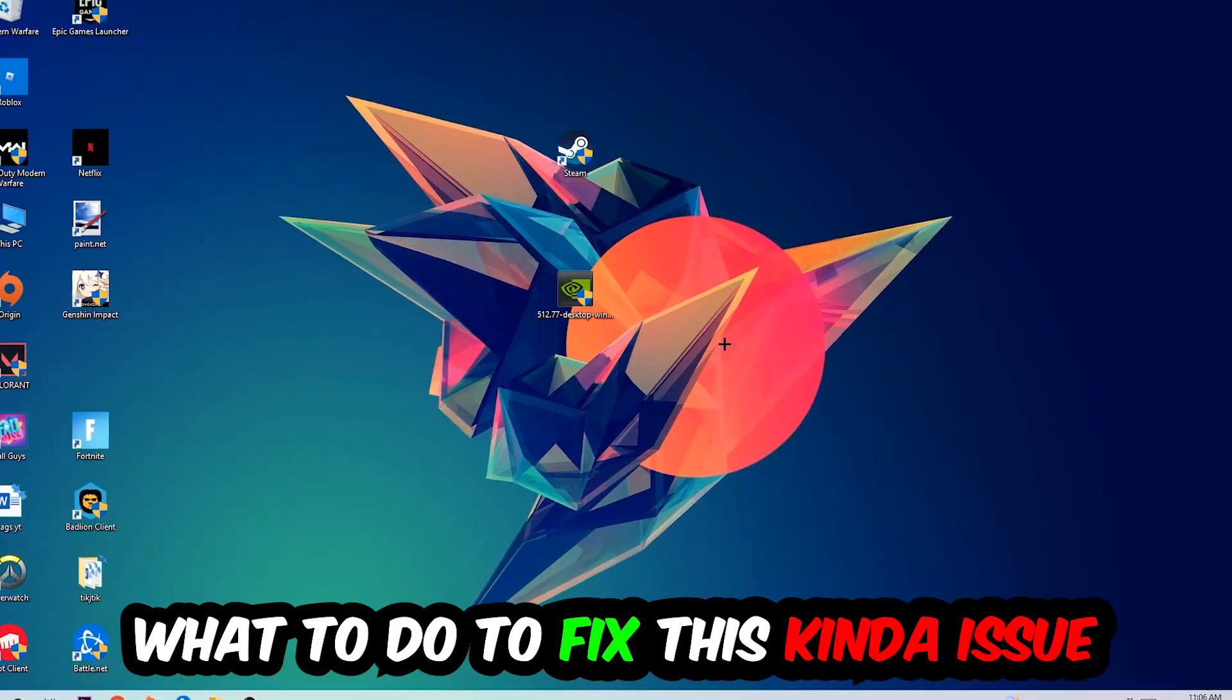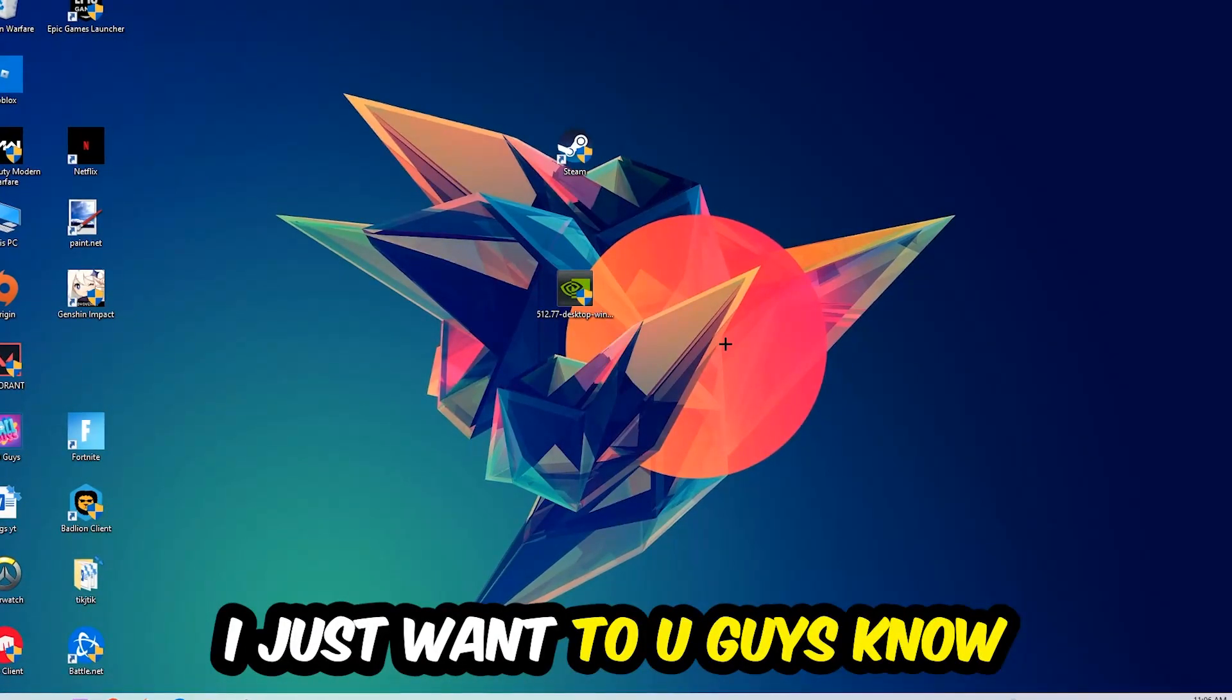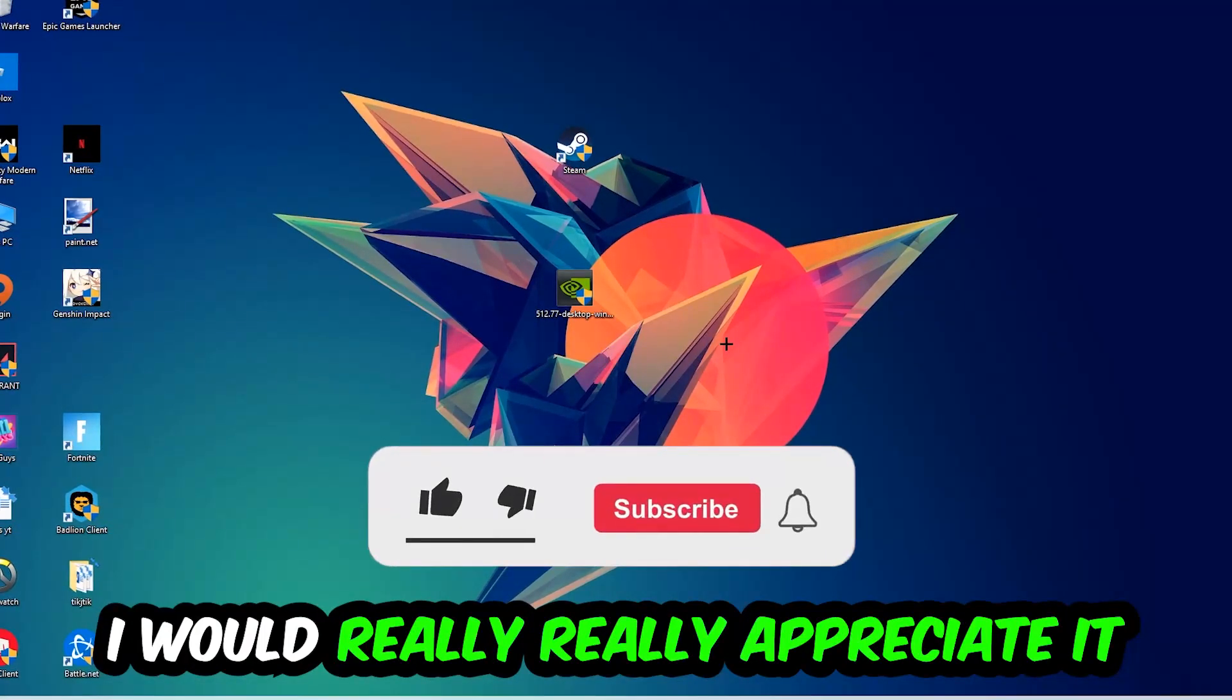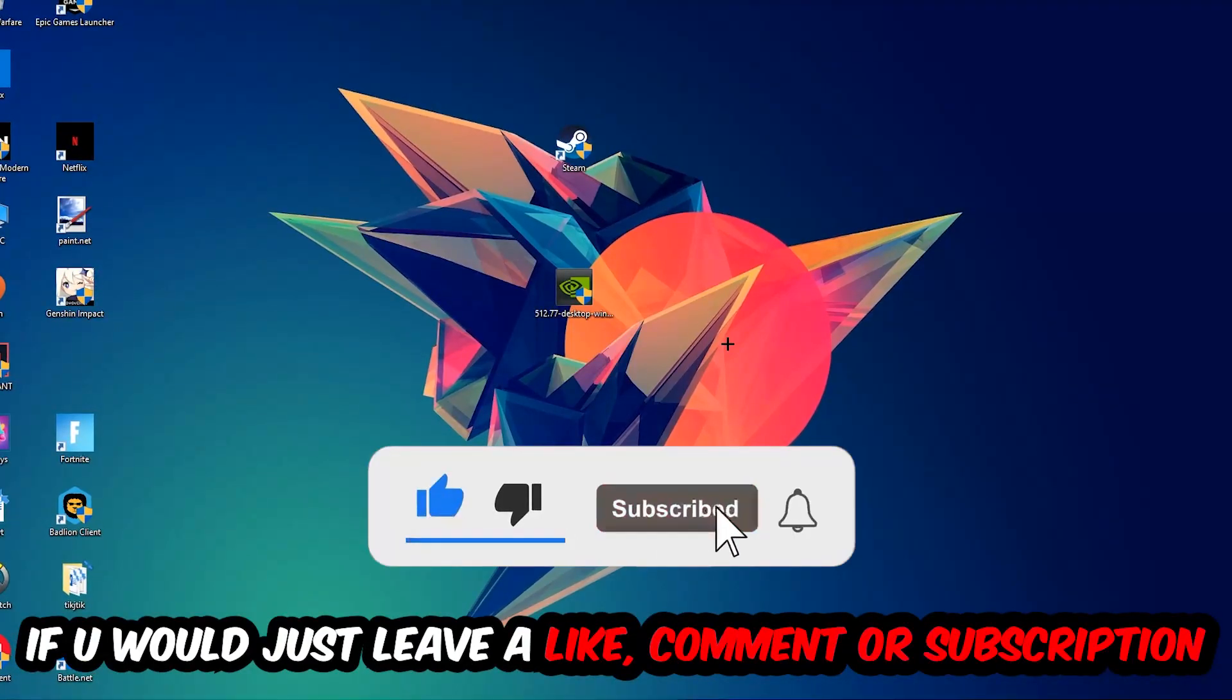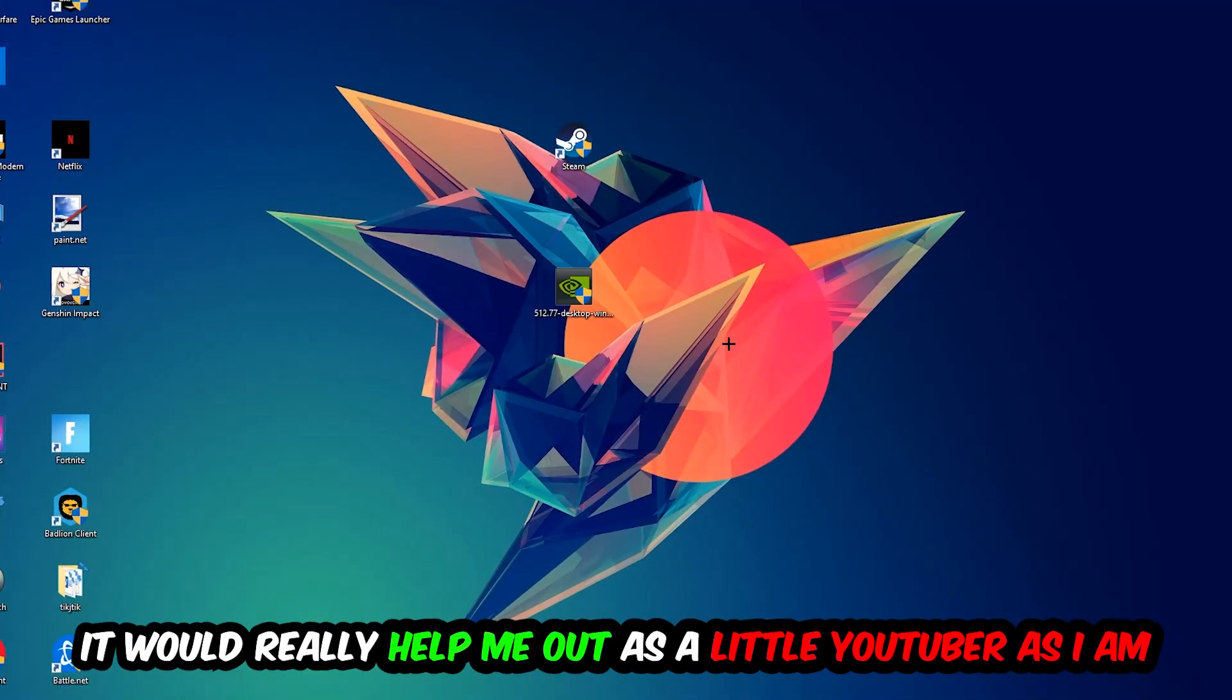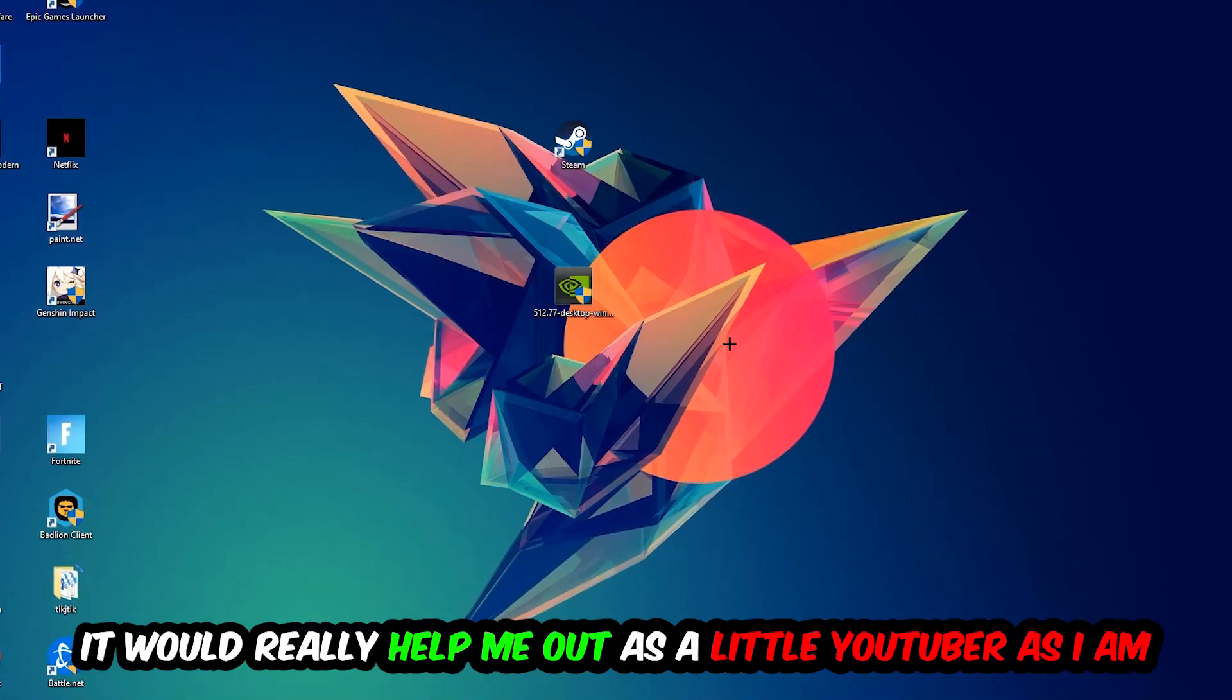Before we start with the video, I just want to let you guys know that I would really really appreciate it if you would just leave a like, a comment, or a subscription on my YouTube channel. It would really help me out as a little YouTuber as I am.